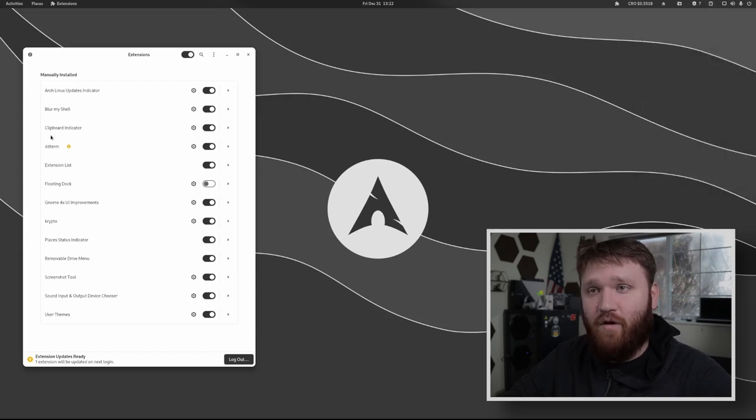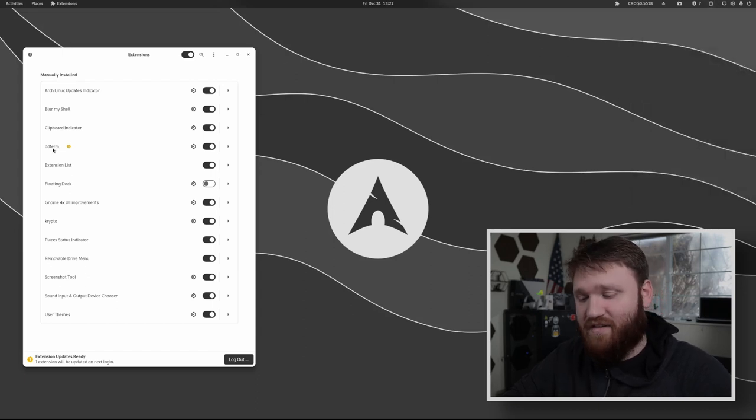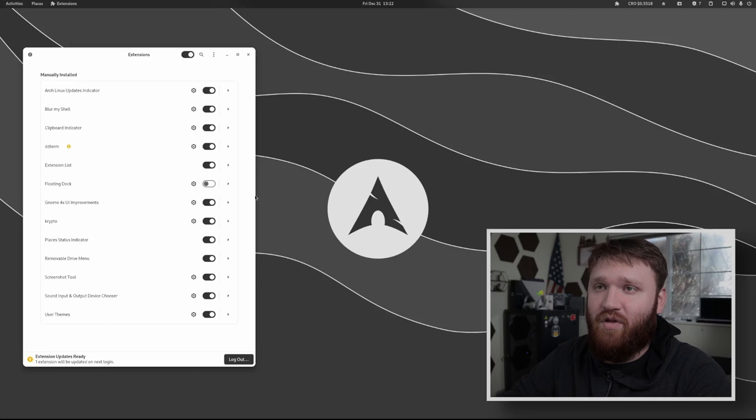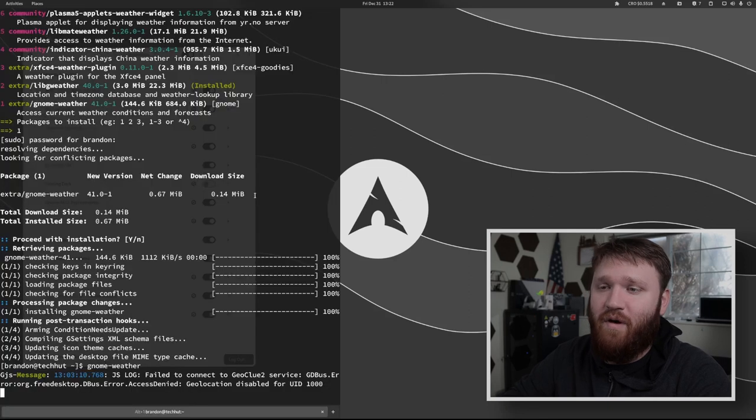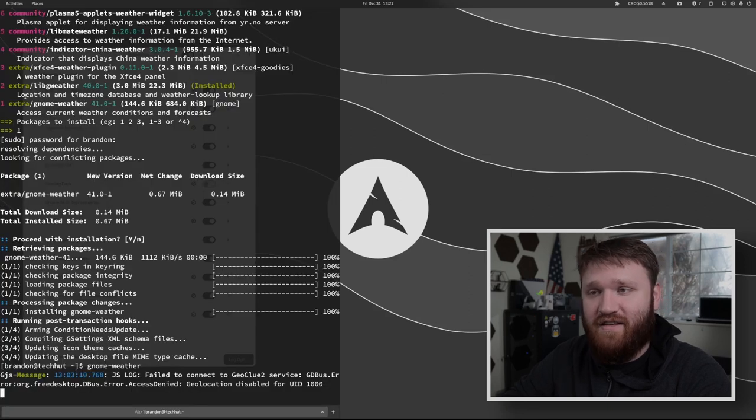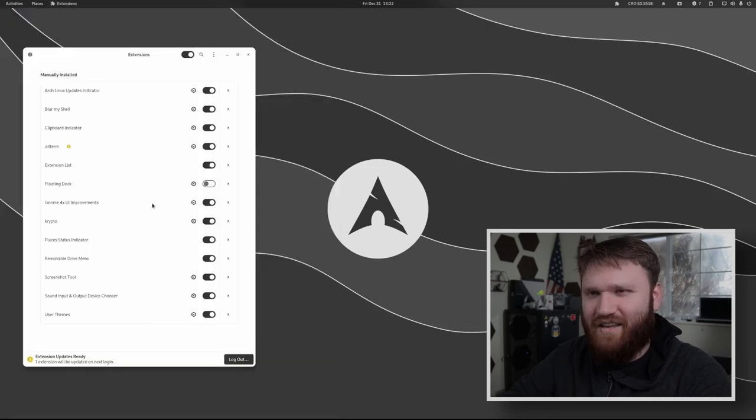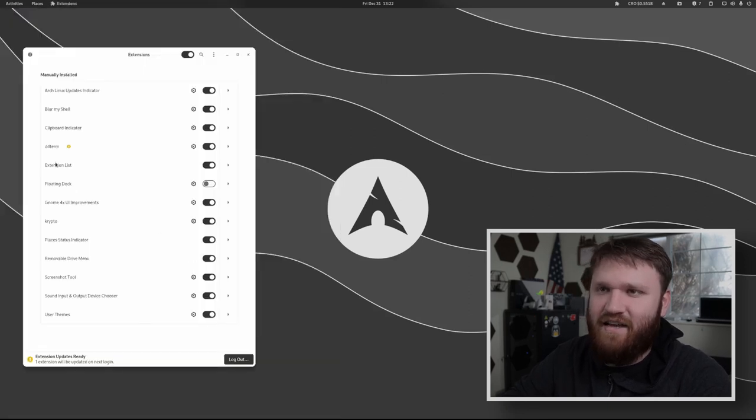DD term, I did a whole separate video on this. I'll link to that down below. If I hit F12, this is my terminal right here, really easy to access.